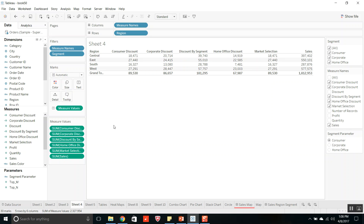Coming on to the second type of file, that is Tableau Packaged Workbook, TWBX file. It is a zip or package file which contains the workbook and data source files used for the workbook. TWBX contains all the information like background images, maps, worksheets, and dashboards. TWBX files can be viewed and opened using Tableau Desktop, Tableau Server, and Tableau Reader application.